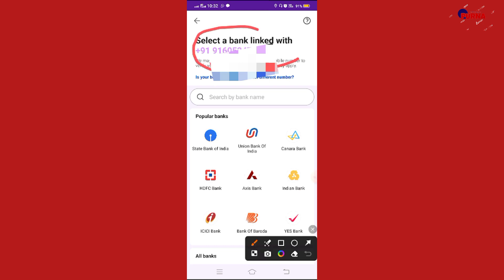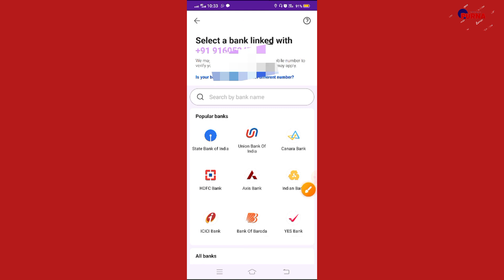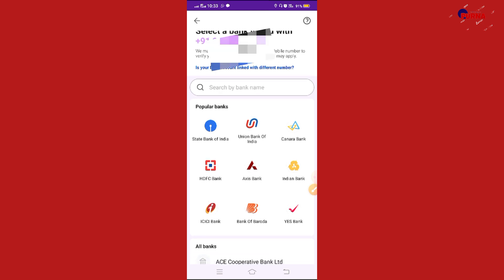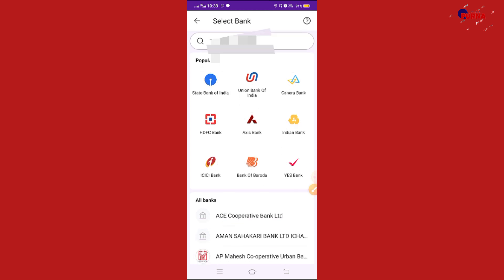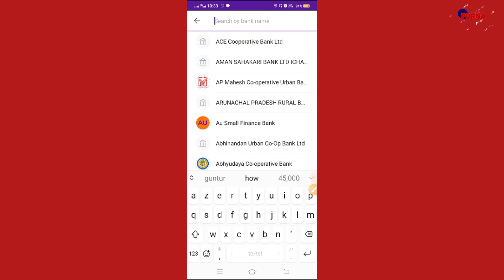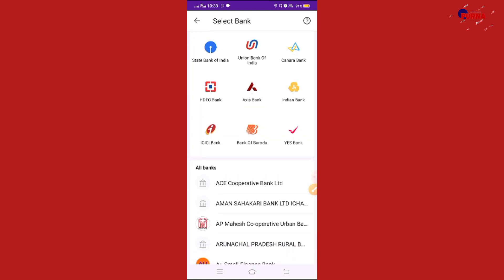Select a bank linked with a bank account. If you want to check the bank account, you can select a bank account. Choose a bank account — if you click, select a bank, then select a bank. If you want to share your bank account, you can select a bank account.